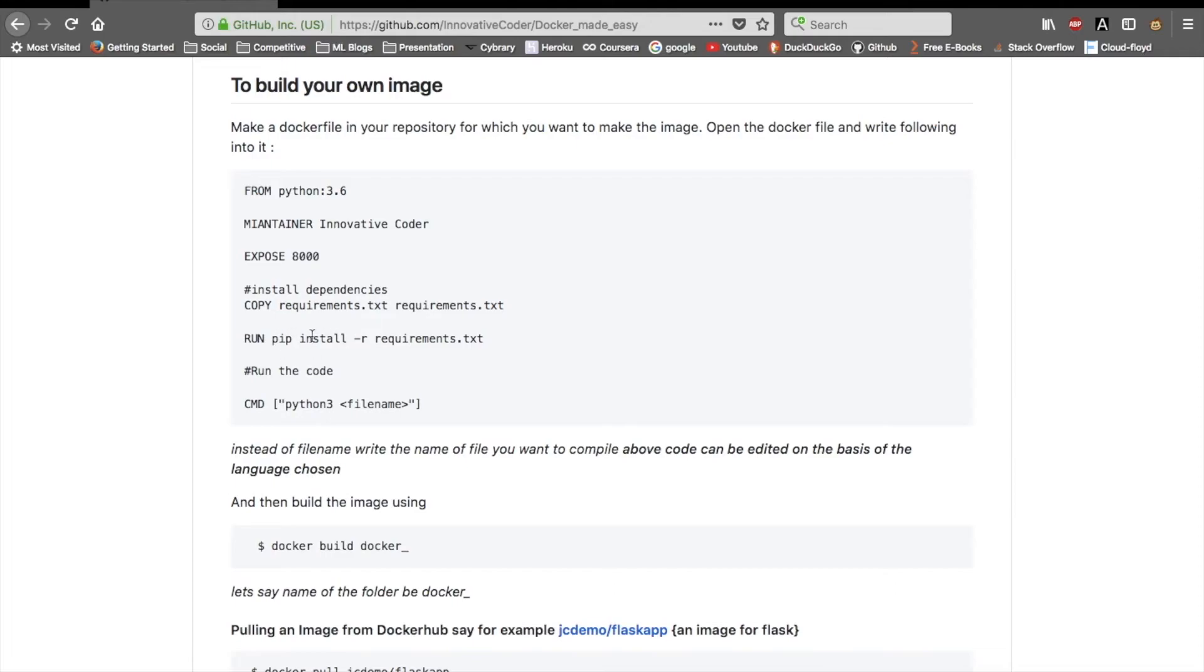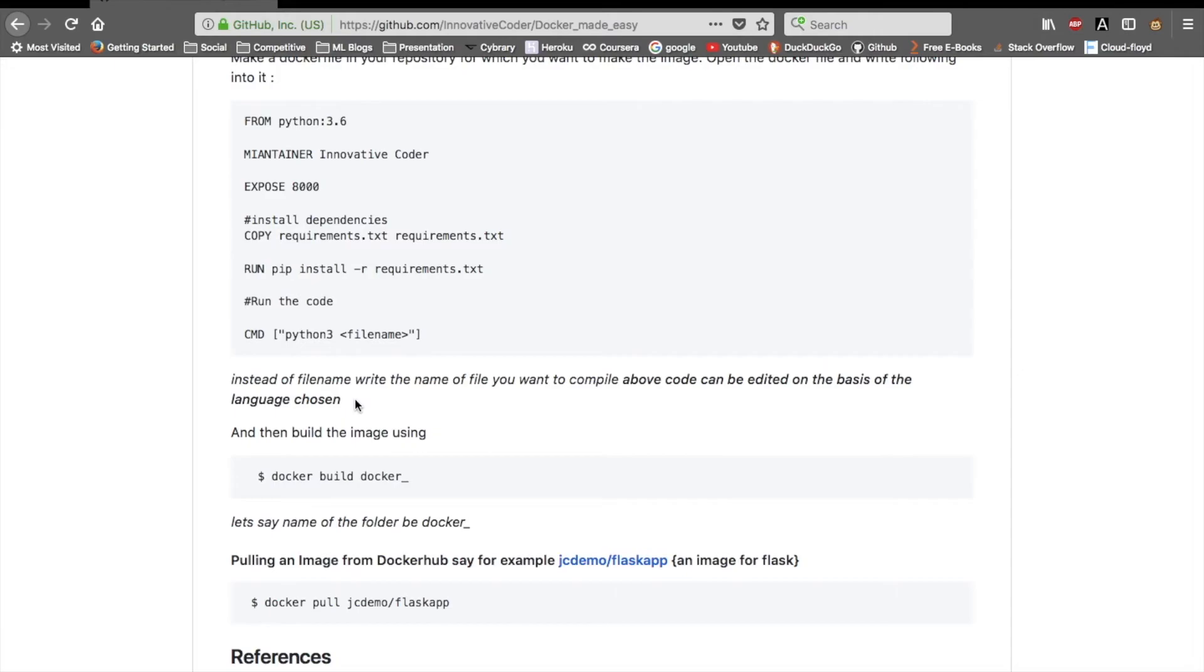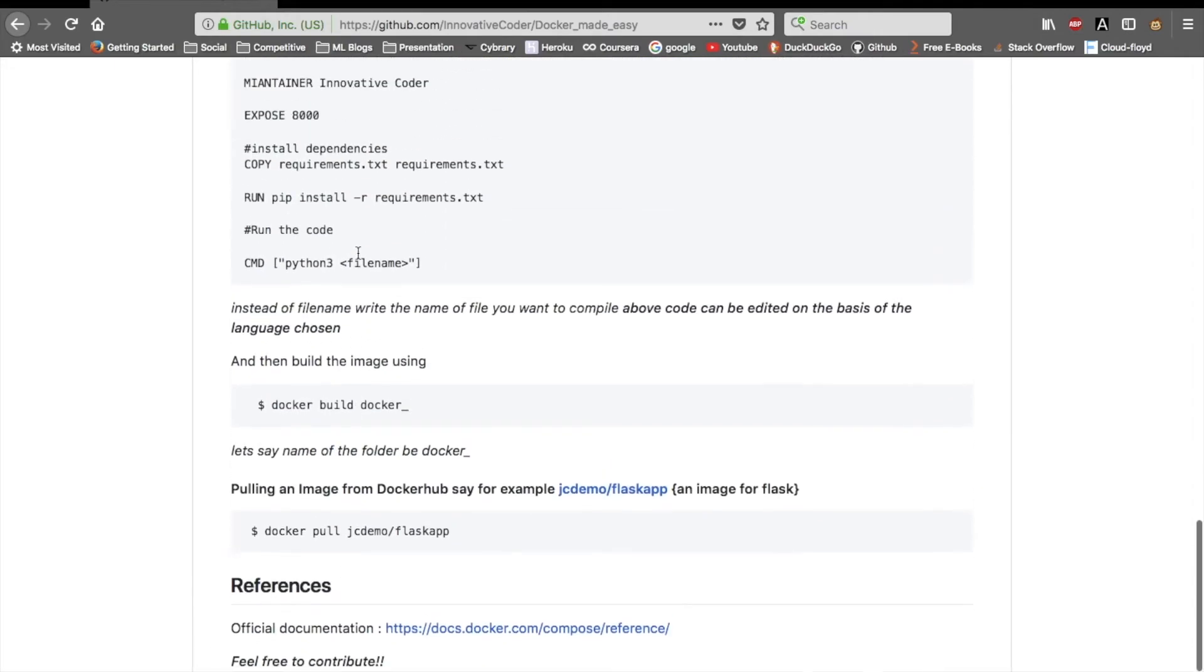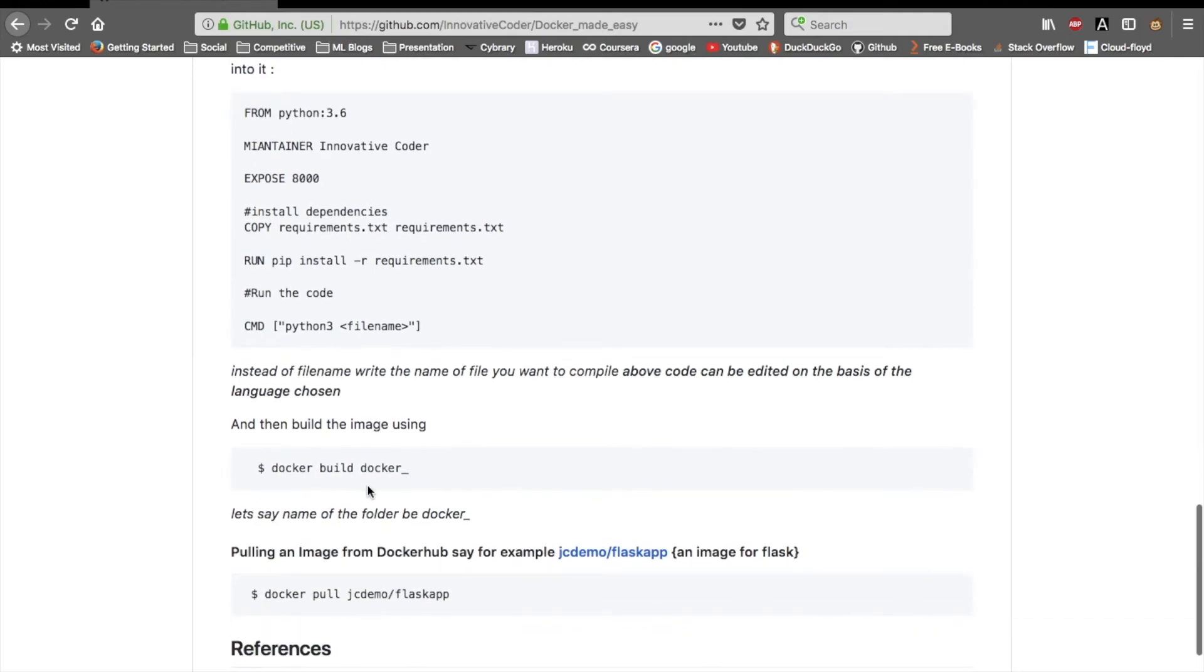Then you can run the code using CMD. So CMD python3 <filename.py>. Instead of filename, write the name of the file you want to compile. The above code is based on Python language, that's why I have compiled it via python3. For building this Docker file, you just do docker build docker_<filename>.